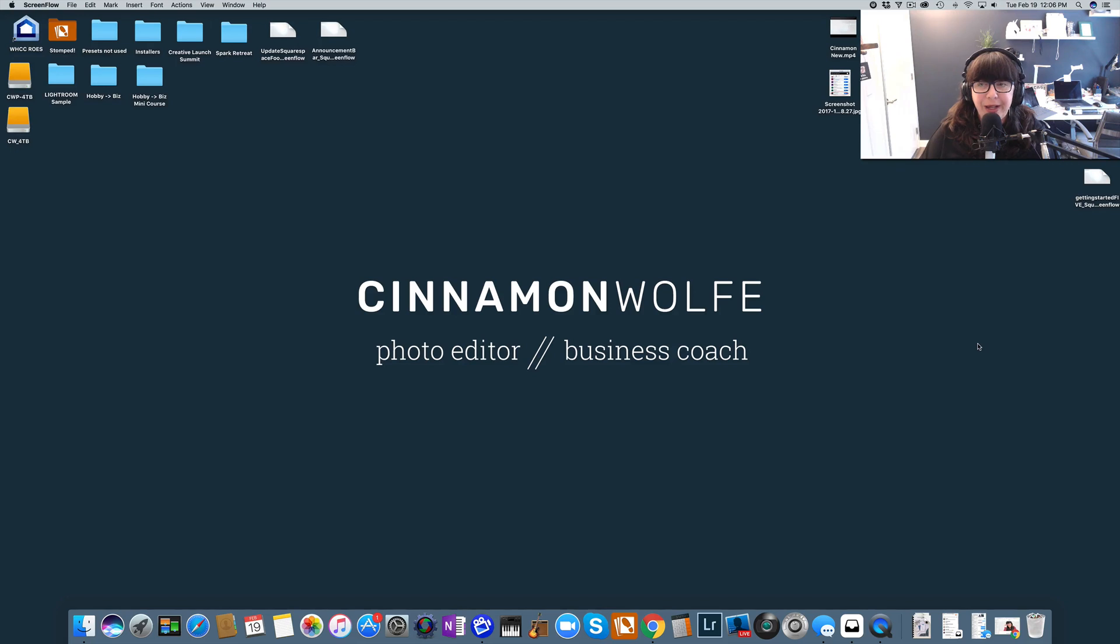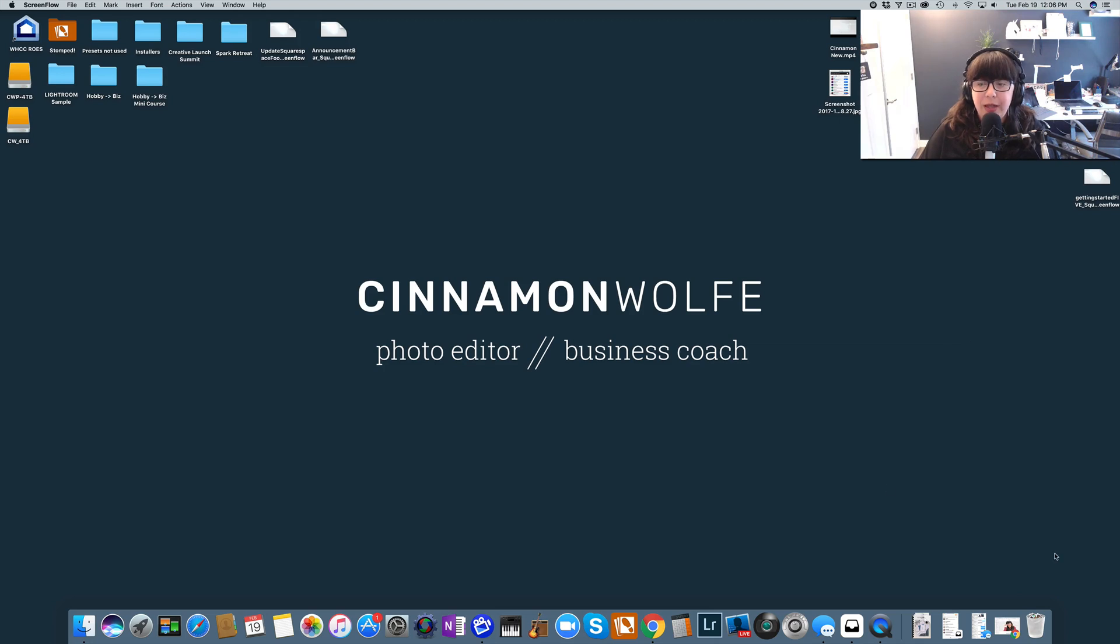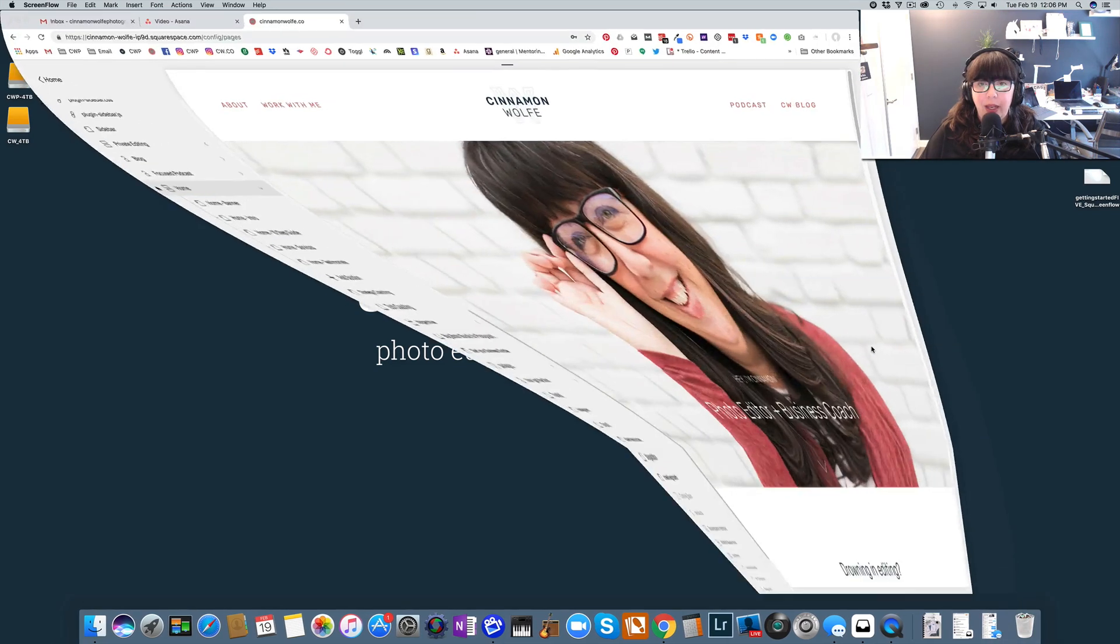Hello and welcome. My name is Cinnamon Wolf and in today's video we're going to be talking about index pages on your Squarespace website. So let's go ahead and dive in.